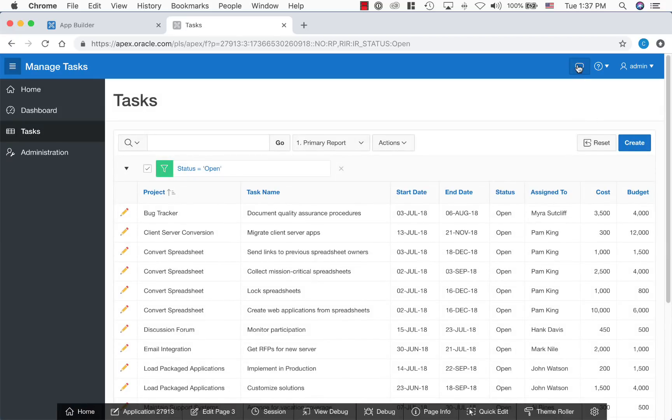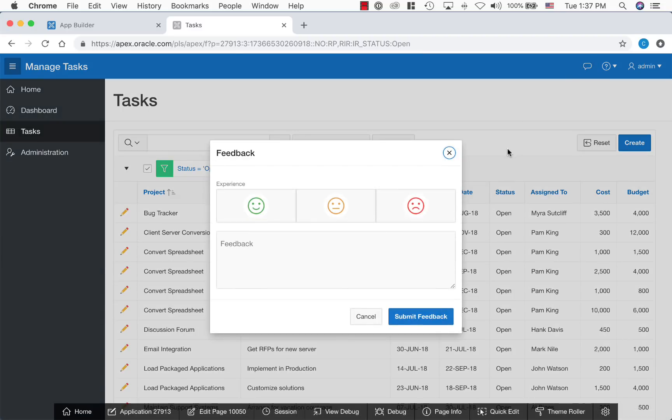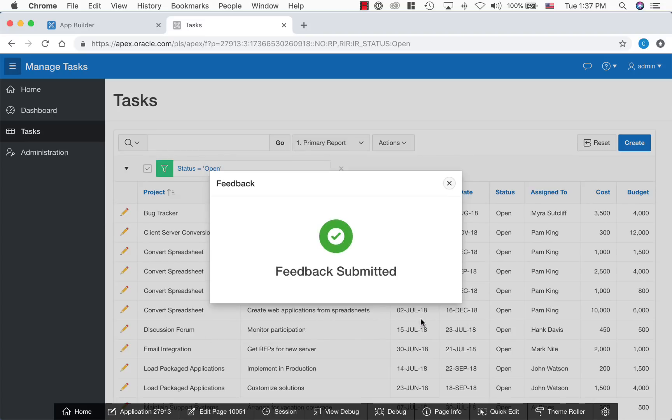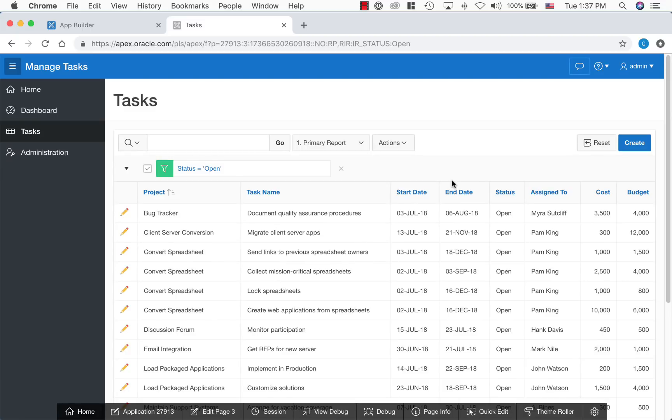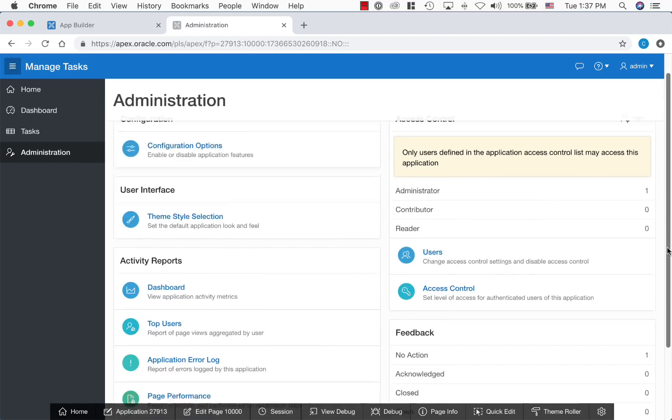Users can also add feedback from an application by clicking on the feedback icon. The submitted feedback can be viewed from an administration page.